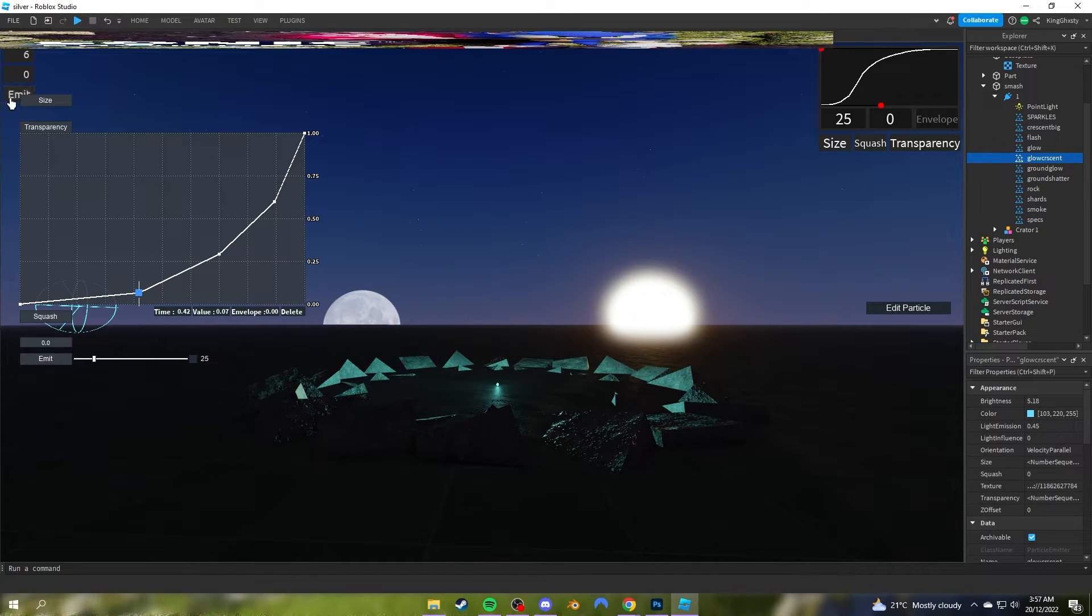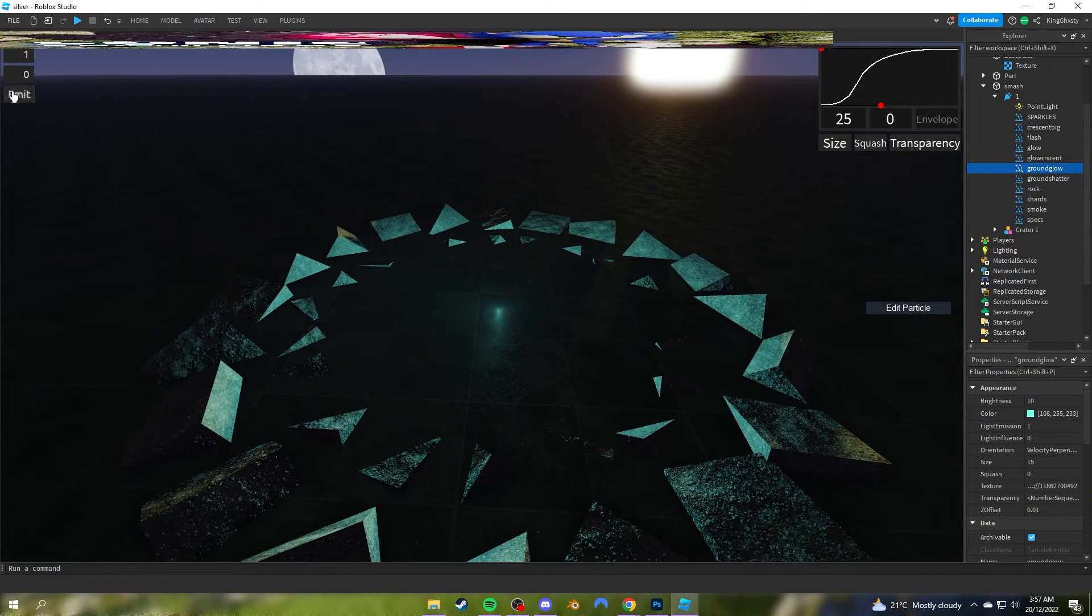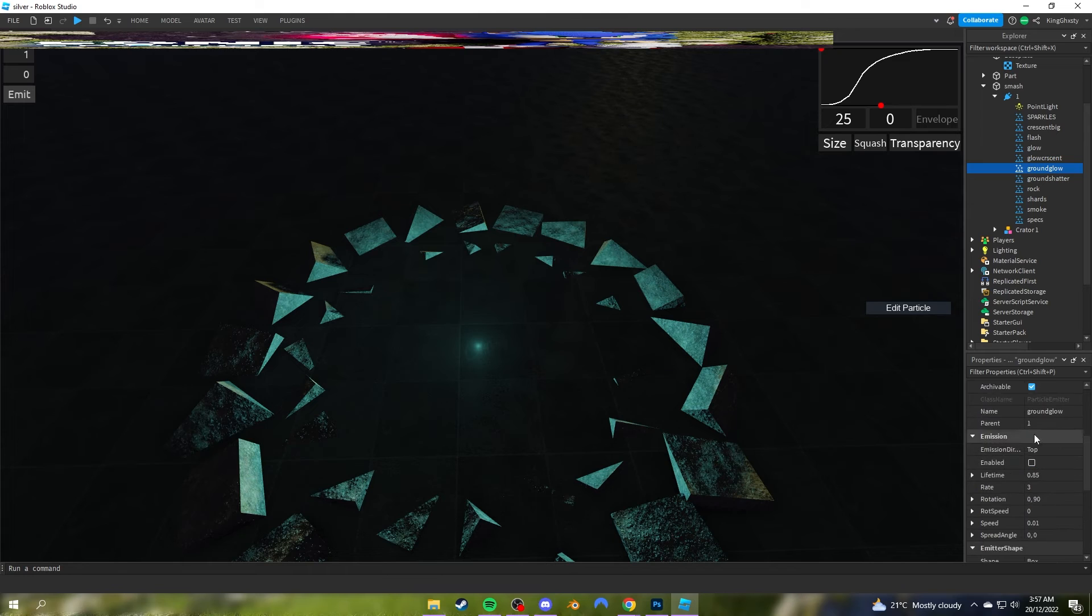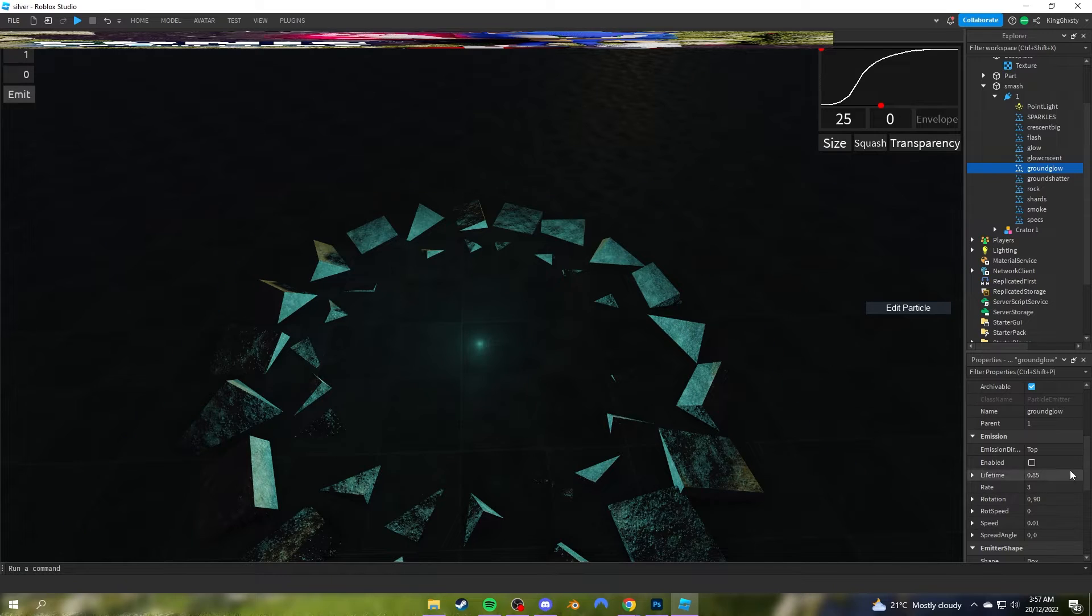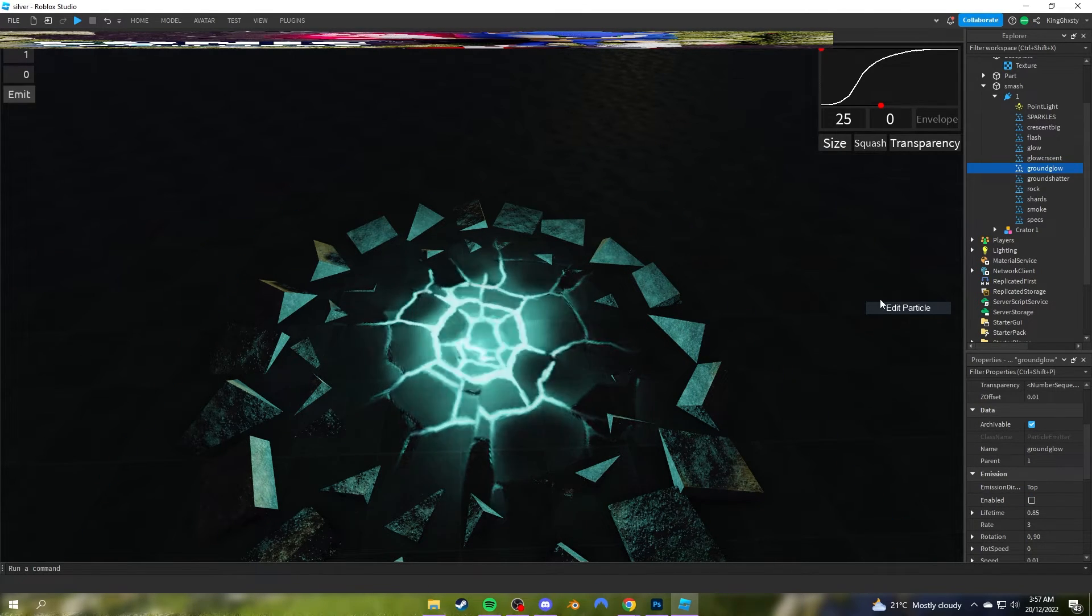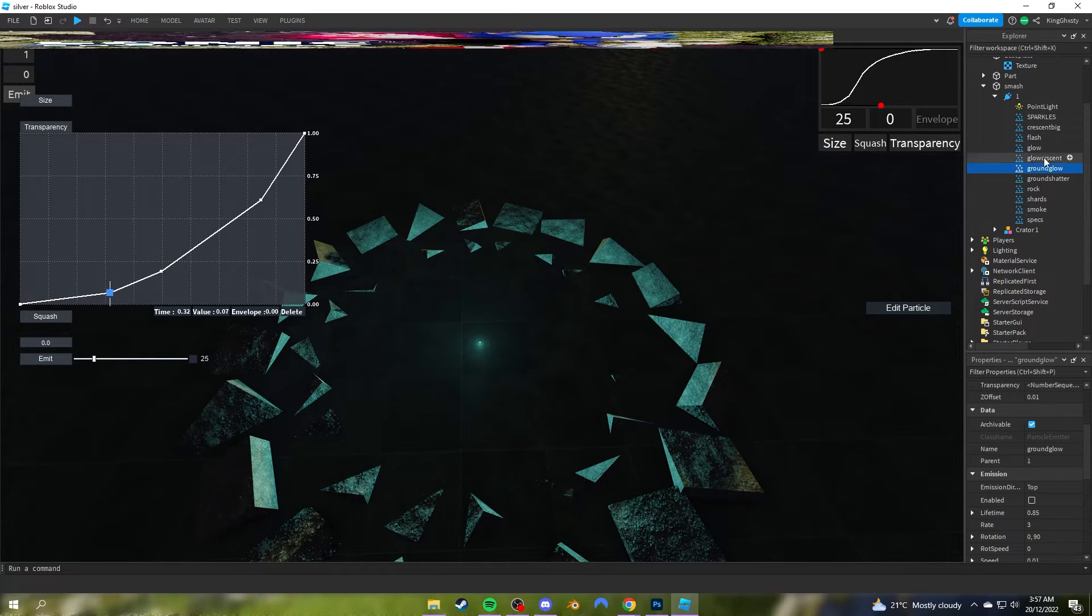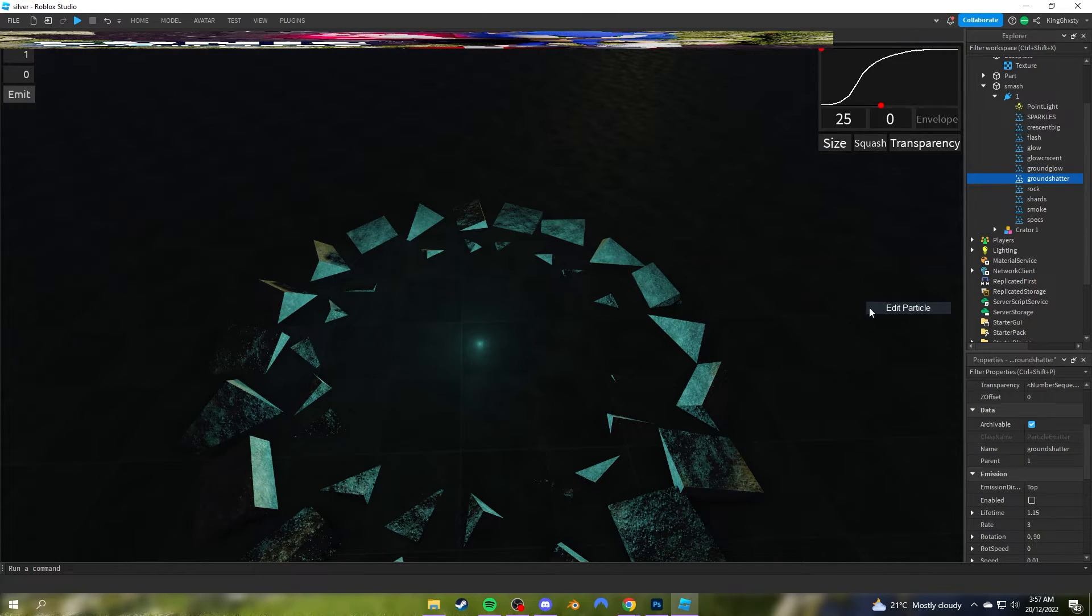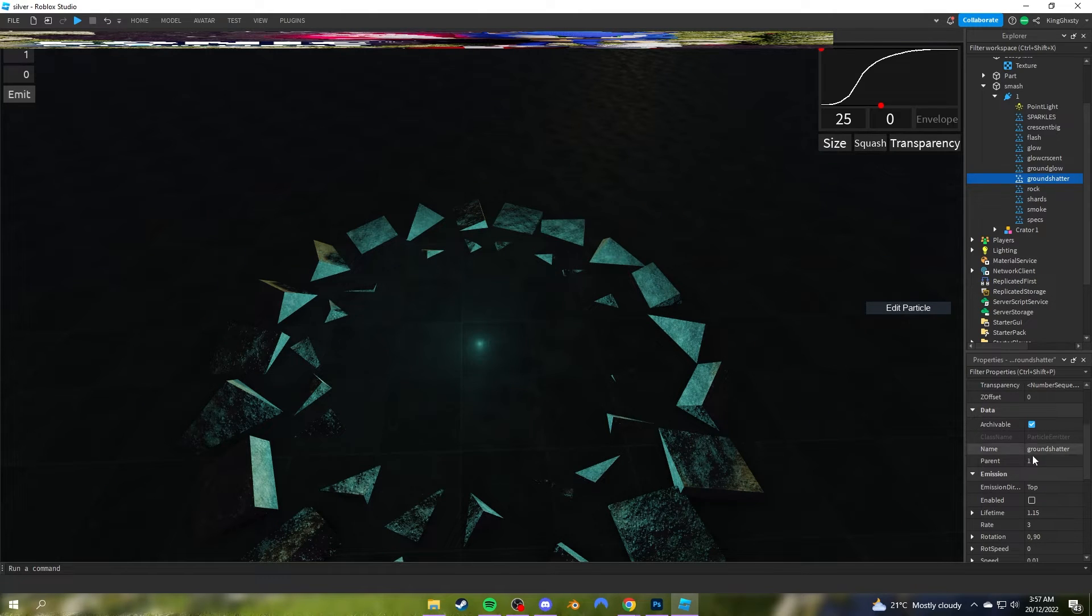The ground glow—there's no size graph because when I usually make ground effects I don't size them up or change the sizes. I just make a set size then go with that. The graph isn't very linear, it's similar to the glow crescent, just a little bit smoother. The ground shatter, I think I did use bezier curve for this. Once again, no size graph.